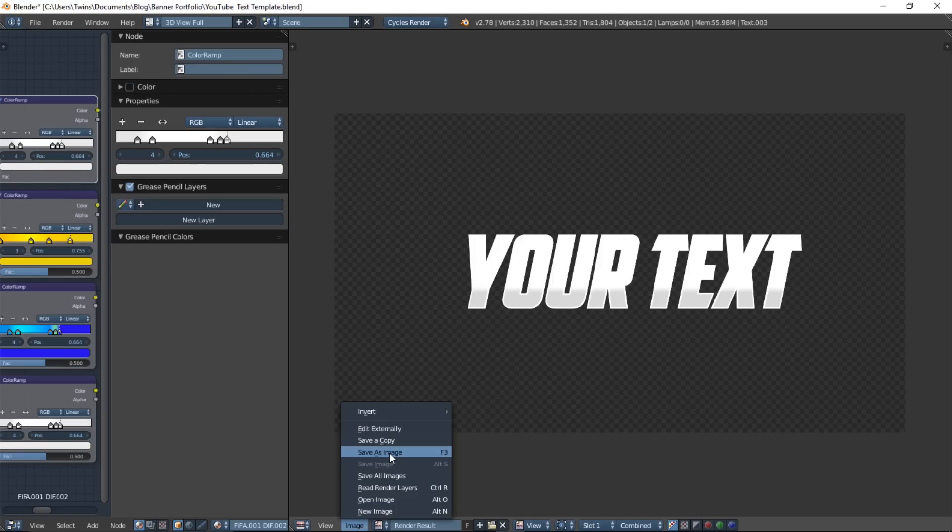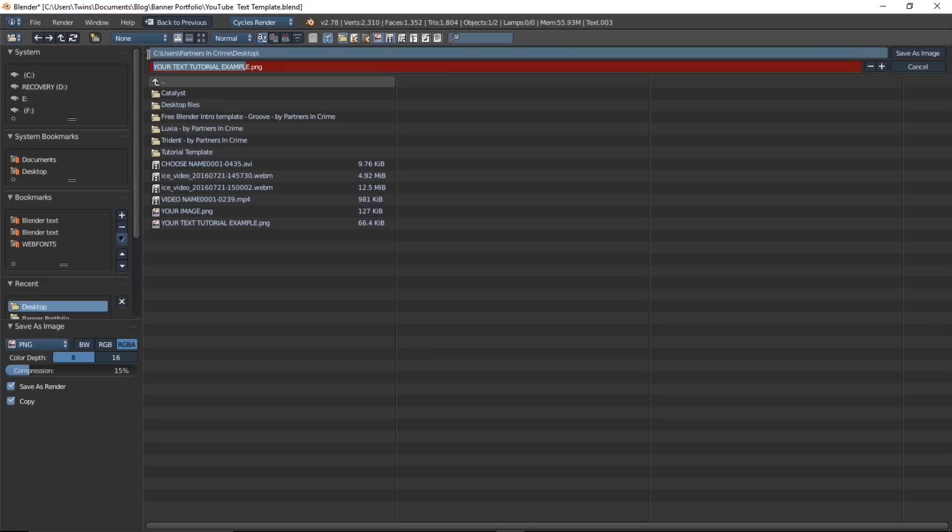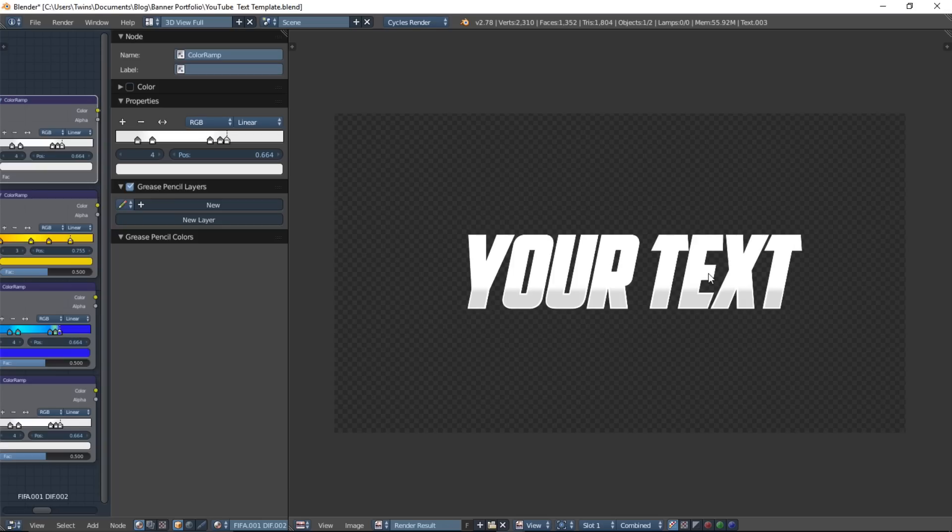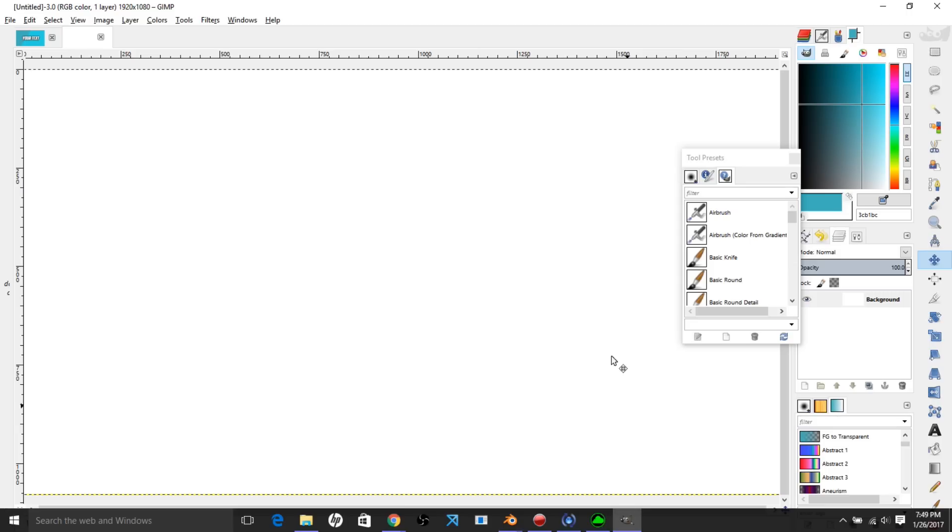So image, save as image, so that you save it somewhere on your computer. We chose our desktop for this tutorial. Name your image by typing the name of your image here, and click save as image for you to open up into GIMP, which we will jump into right here.